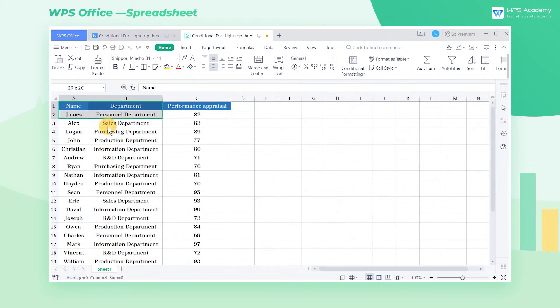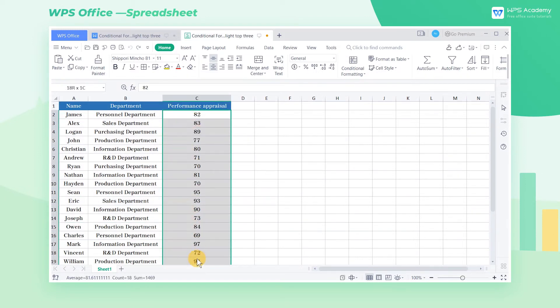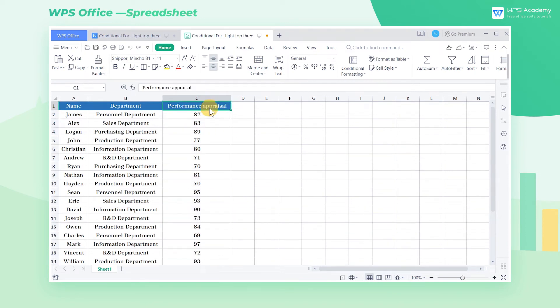The worksheet in this example records the performance of staff. What if we want to highlight the top three performances? When there is a large amount of data, Conditional Formatting can quickly filter the first three maximums.